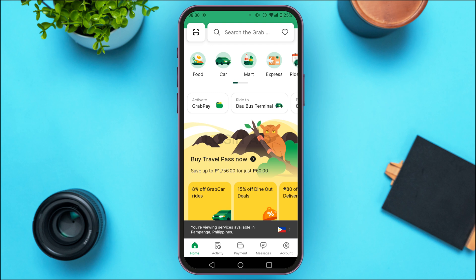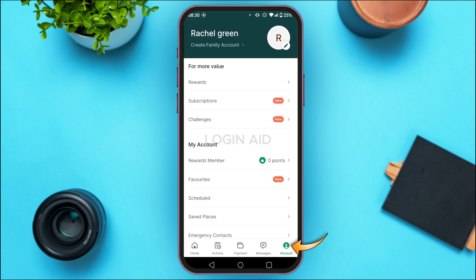To do that, make sure to verify your email address. Tap on the account icon at the bottom right corner of your screen. You'll be led to this interface, and at the top right corner you'll be able to see your profile picture.